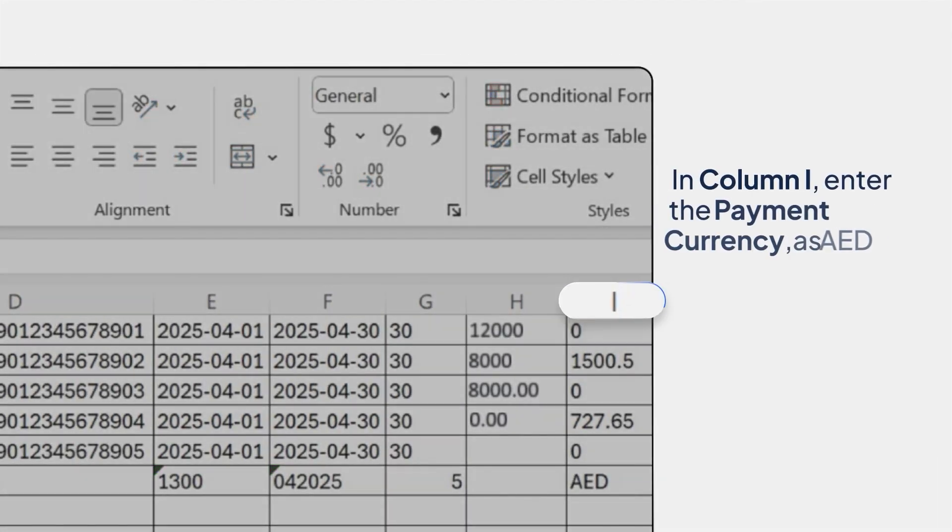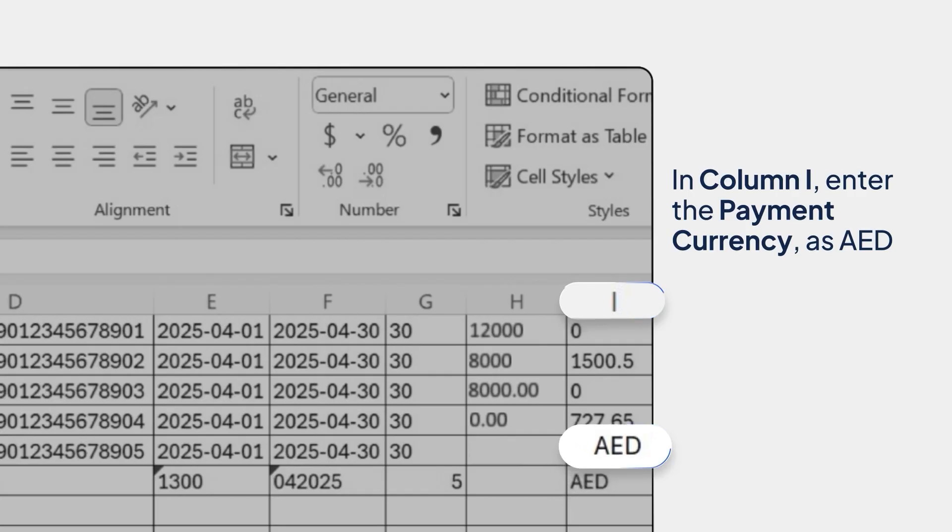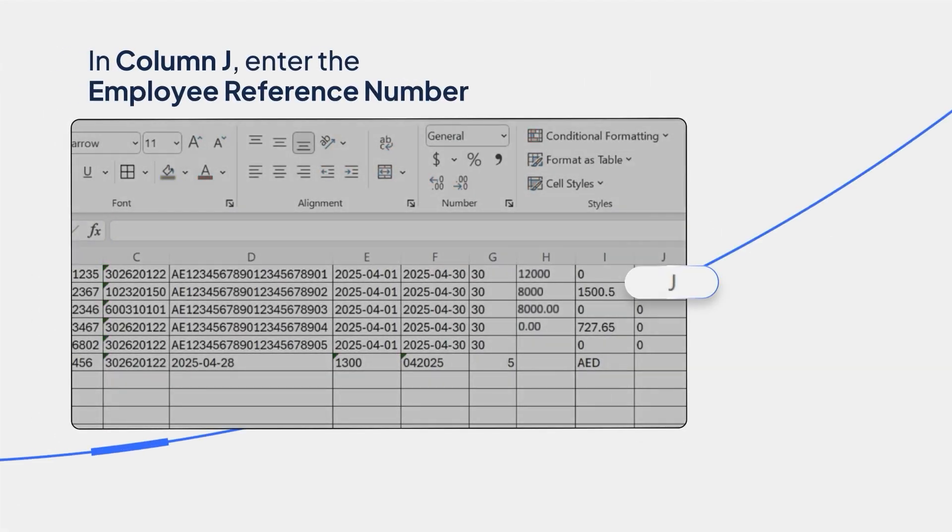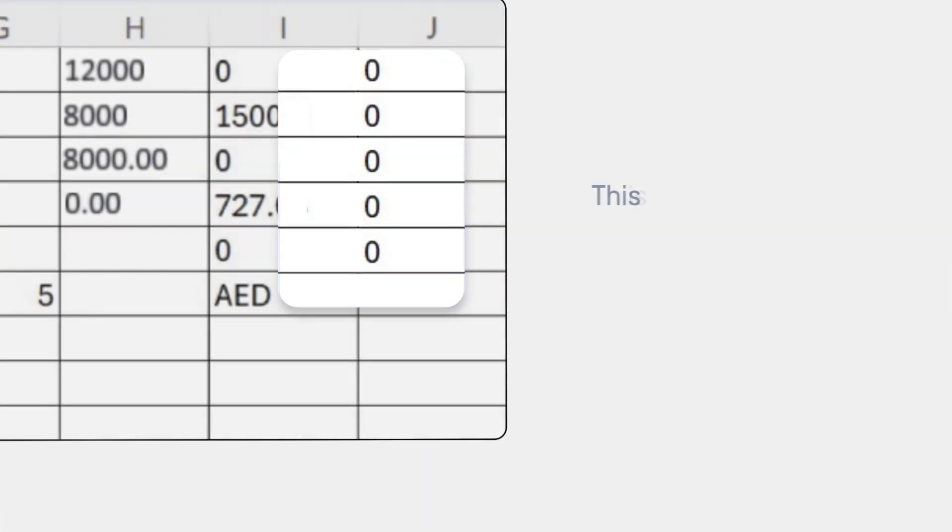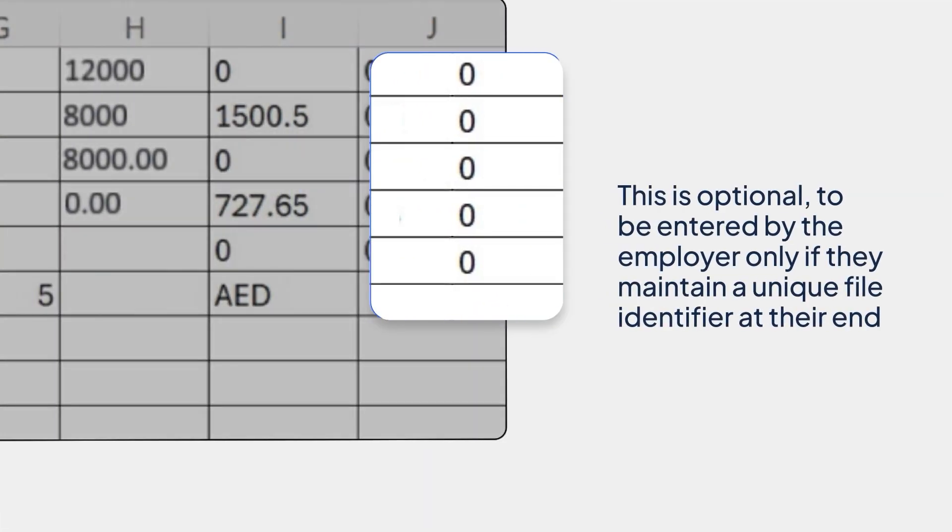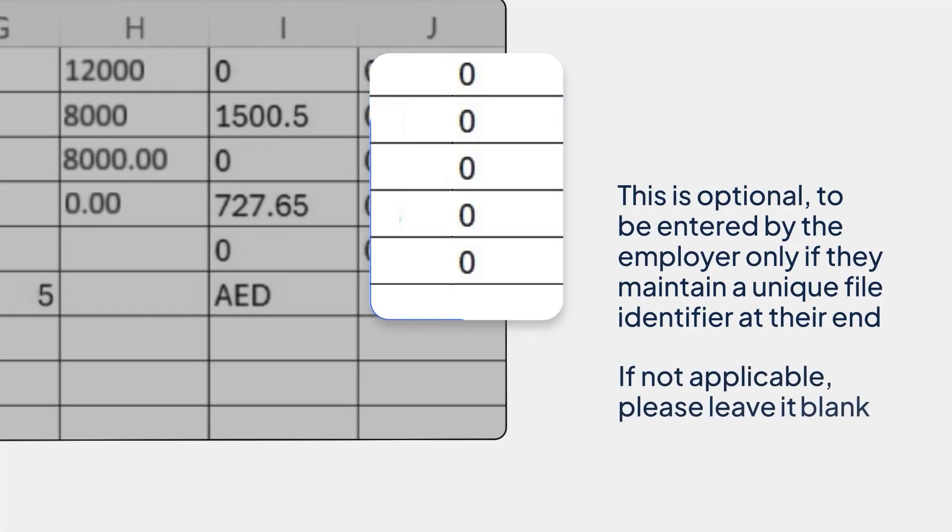In column I, enter the payment currency as AED. In column J, enter the employee reference number. This is optional to be entered by the employer only if they maintain a unique file identifier at their end. If not applicable, please leave it blank.